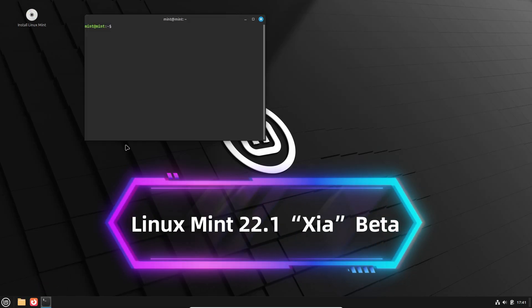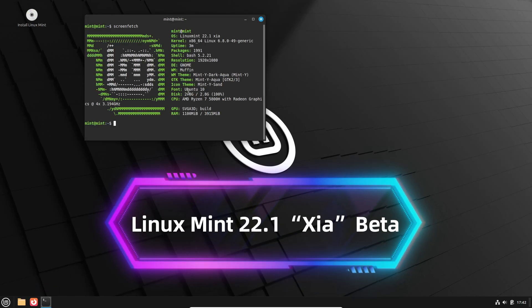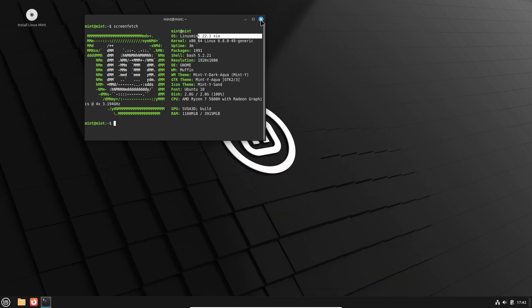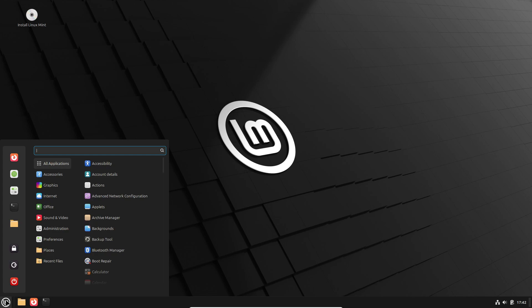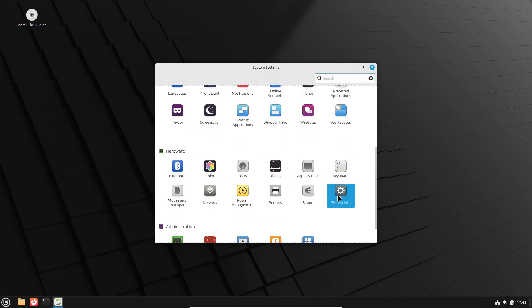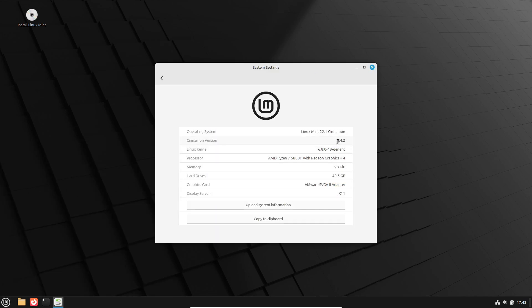Hey everyone, welcome back to the channel. Today we've got some exciting news for Linux fans. Linux Mint 22.1, codenamed Zia, is here in its beta version. And trust me, there's a lot to unpack, so stick around as we dive into the highlights of this release.